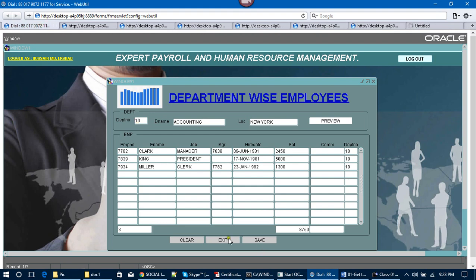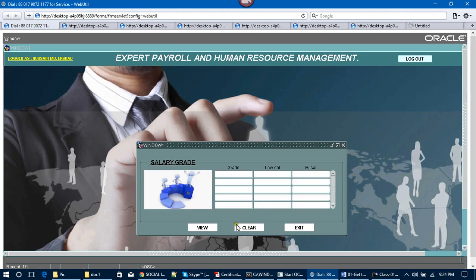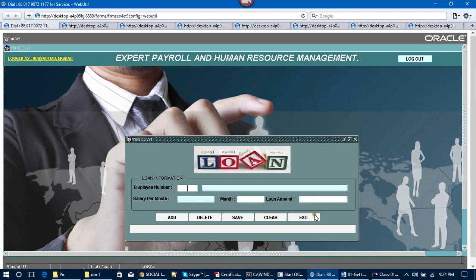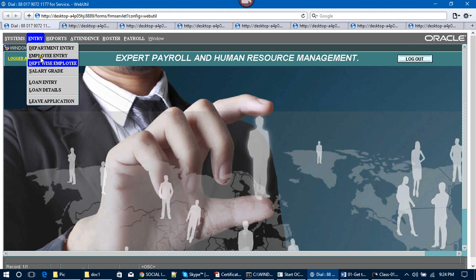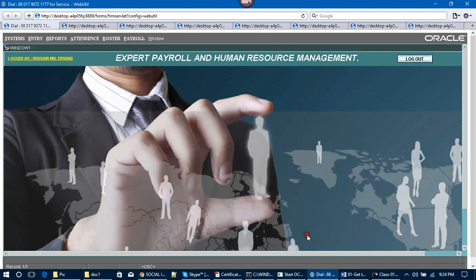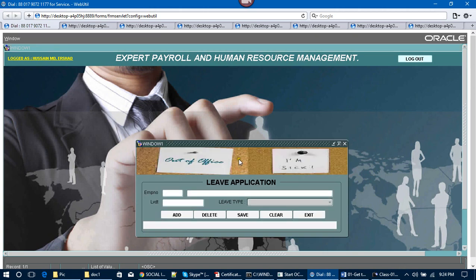After that, this is the Master Details form, and the Master Details form will generate a report. After that, the Salary Gate form — you can access it from here. This is the Loan Entry screen where employees can get loans. The loan details show which month and how much amount has been taken by the employees, along with the employee ID and employee name. This is the Leave Application.